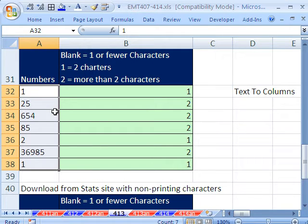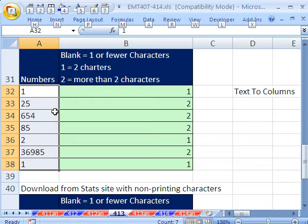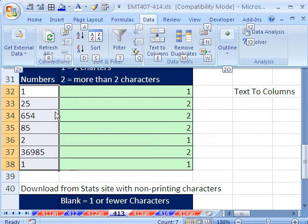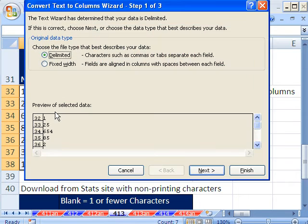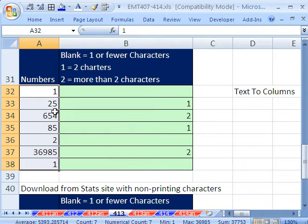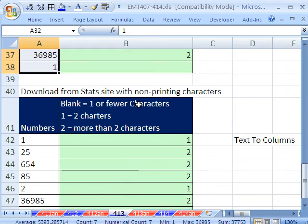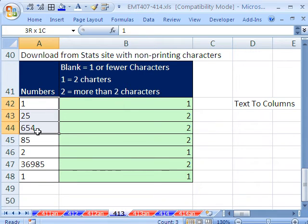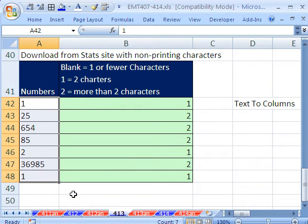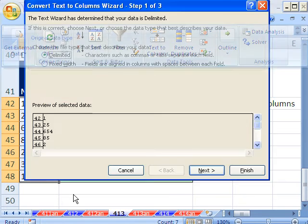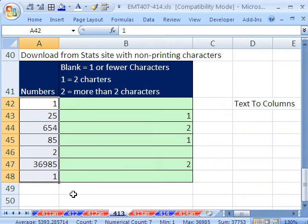I'm going to do it in fast motion. I'm going to hit Escape because I do this a lot. I get bad data, and you just Alt, A, E, F. And just like that, it gets rid of, because it re-imports it and gets rid of extra spaces. Let's try it again here. This is the non-printing characters, or it could be that you have just text. Alt, A, E, F. Just like that.